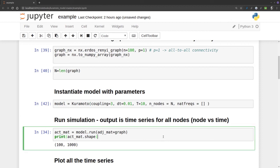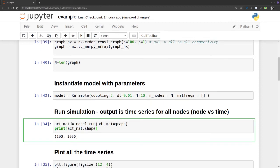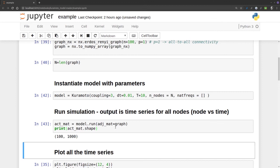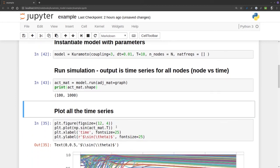We're going to run the simulation. actmat is the model.run function, taking as adjacency matrix the graph we created above. We'll print the dimension of that matrix, which in this case is 100 by 1000.